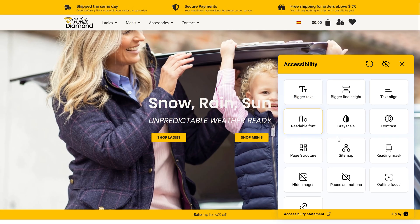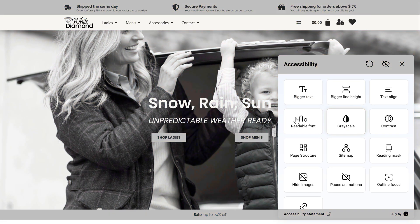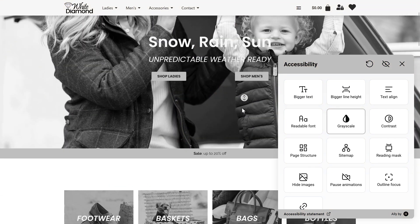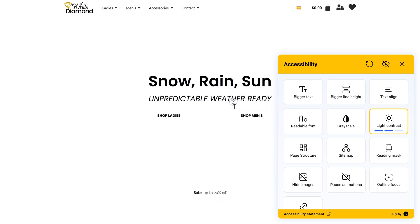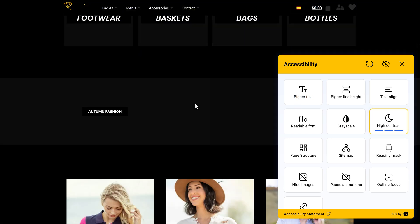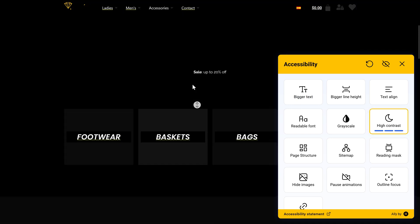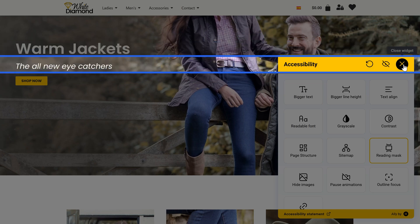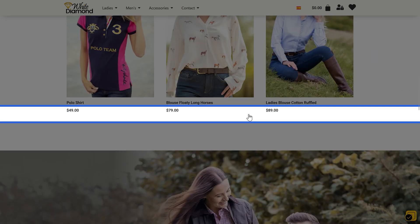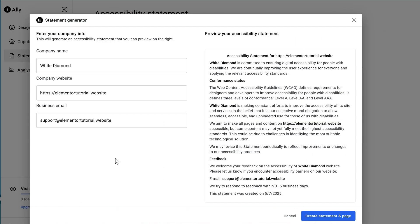After this video you will be able to make your WordPress website truly accessible, ensuring your site is usable for the 2.5 billion people that use assistive technology, and making sure you comply with the European Accessibility Act. Make sure to watch to the end of this video because I have a surprise giveaway.